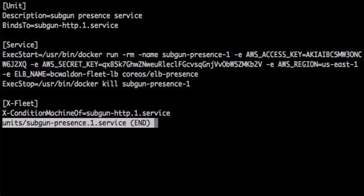The presence unit also runs a Docker container, but with a different fleet option. xConditionMachineOf tells Fleet that the unit must be deployed on the same machine as a given unit. In this case, it guarantees that a presence unit will follow an HTTP unit around the cluster.